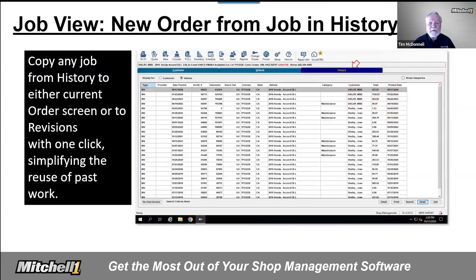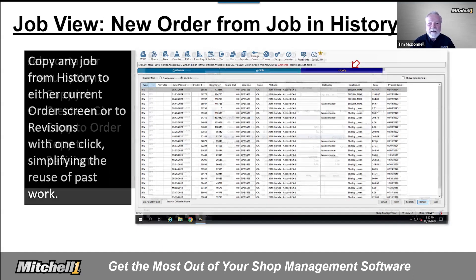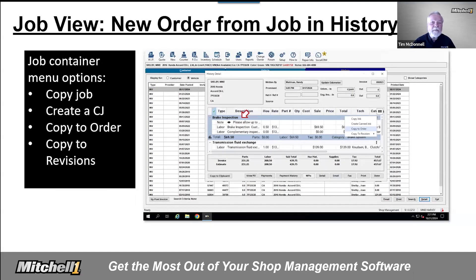Let's look at how easy it is now to reuse past work performed in your shop. With a customer and vehicle selected, go to the history screen. Browse posted invoices using either categories, invoice totals, or entering something in search to narrow it down. When you find the invoice that has the likely job you're looking for, double-click on it to open it up and confirm the contents. Click on the job container menu option you want to use — Copy Job for the line items to use on the same or different order.